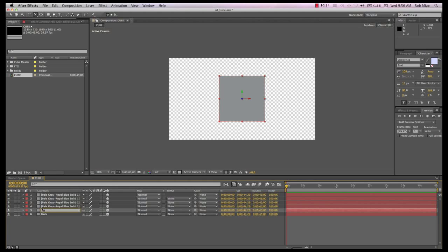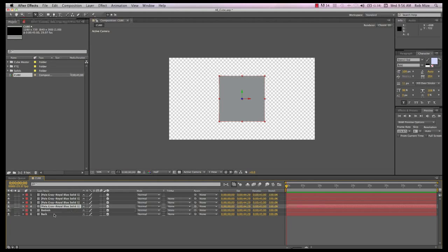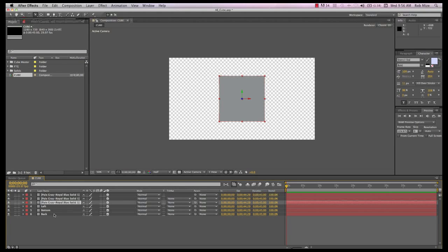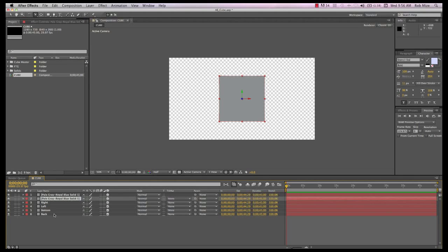First, I'll label this layer back, and the remaining layers bottom, left, right, top, and front. This order doesn't matter, but it makes sense to me and helps me keep it straight.